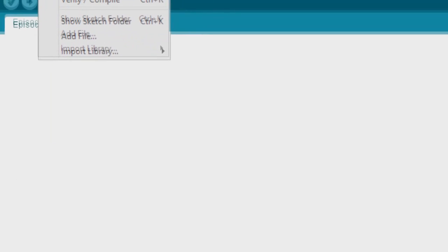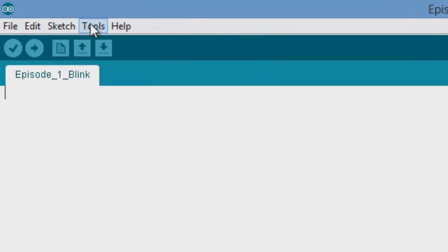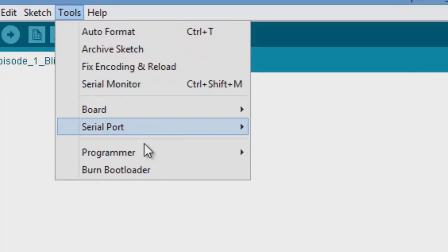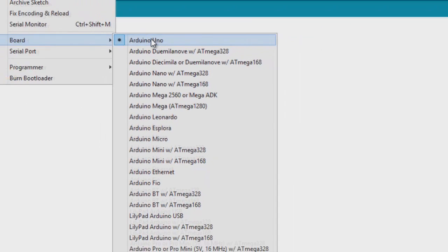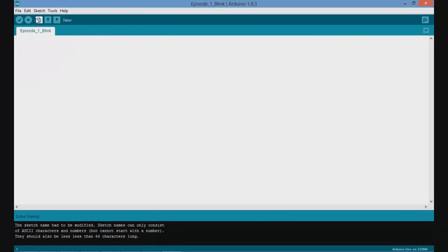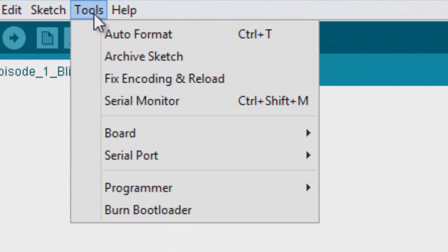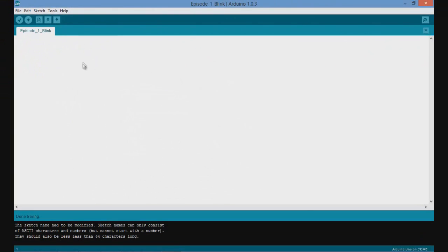Something very important is if you go into Tools here you need to select your Arduino board and also the serial port your Arduino is on. Let's go to Board. Now since we're using the Arduino Uno we're going to select that. Also we're going to go to Tools and select the serial port. This is very important that you select the right serial port or else your software will not be able to communicate over the serial link. So I'm using COM5, I'm just going to select that.